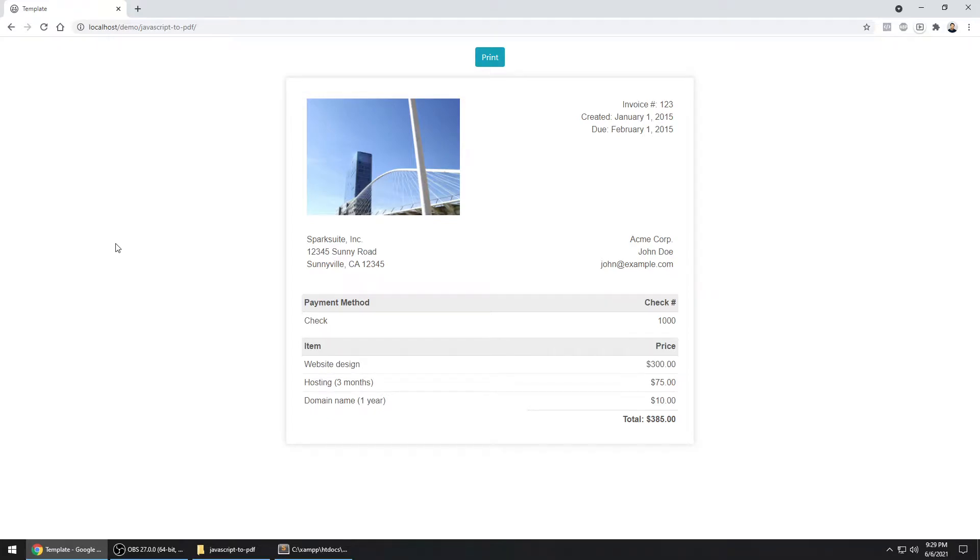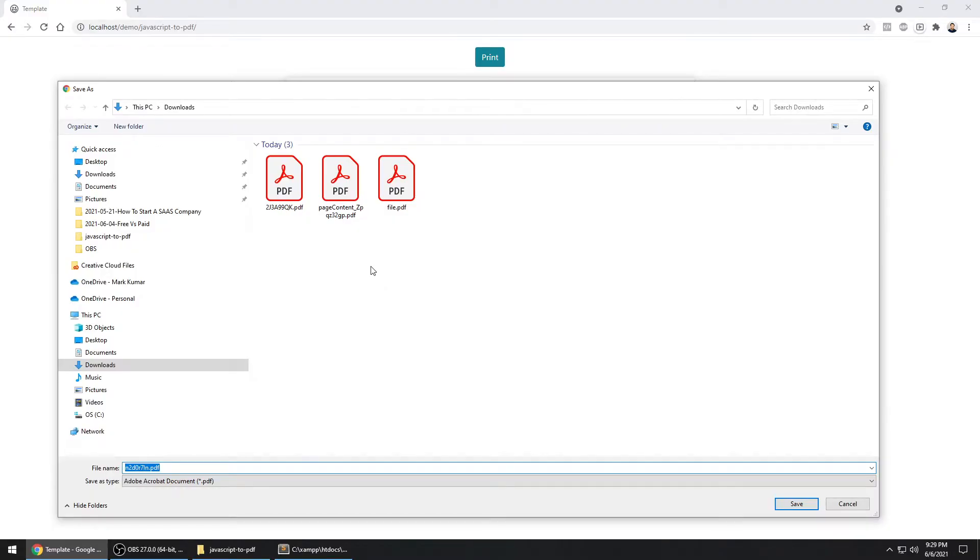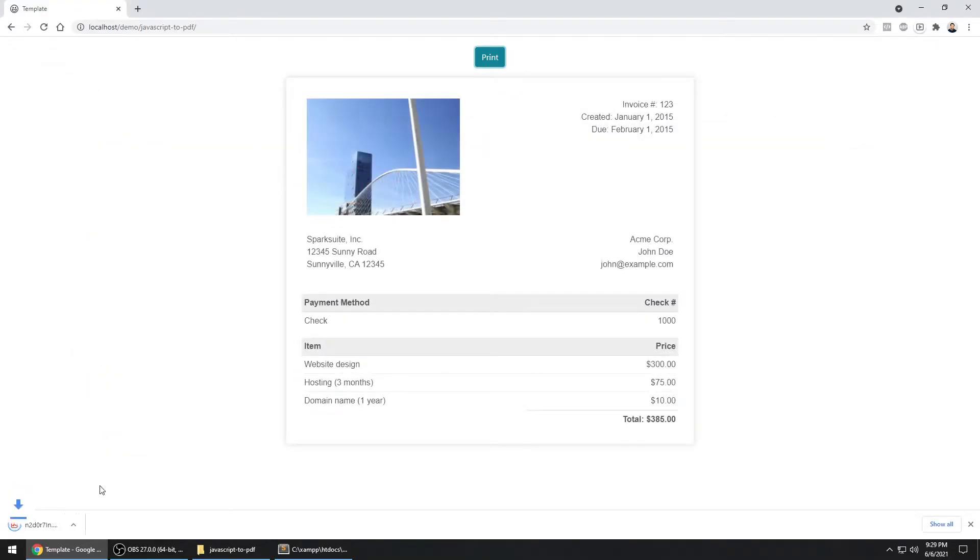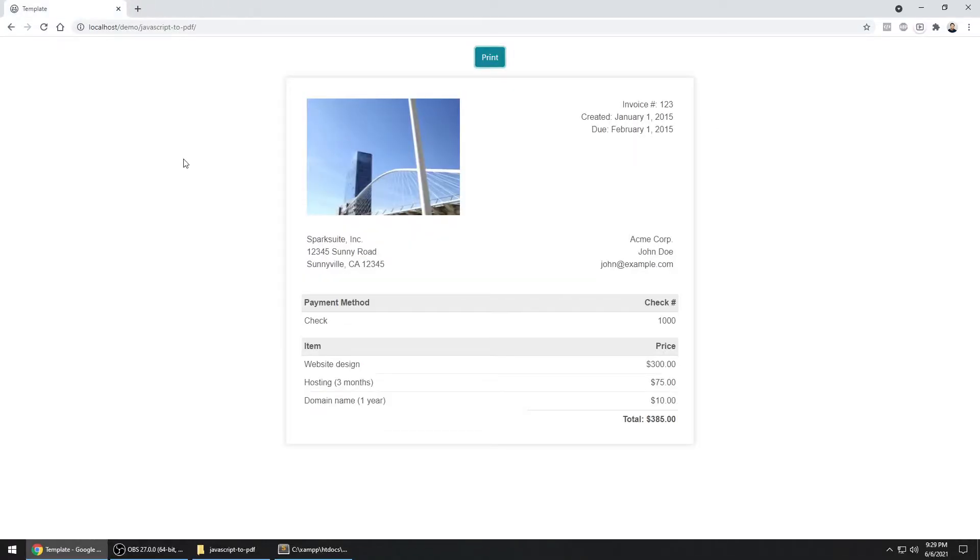All right, would you like to learn how you can create a PDF out of the content that you have on your page? So what that means is, let's say you have this content, and you have this print button here. When you click on it, you will get this dialog box, and when you click on save, this will save your content, this particular part of it, into PDF. How cool is that? If you want to learn how to do that, make sure you watch this whole video, because I'm going to show you step by step how to do that.